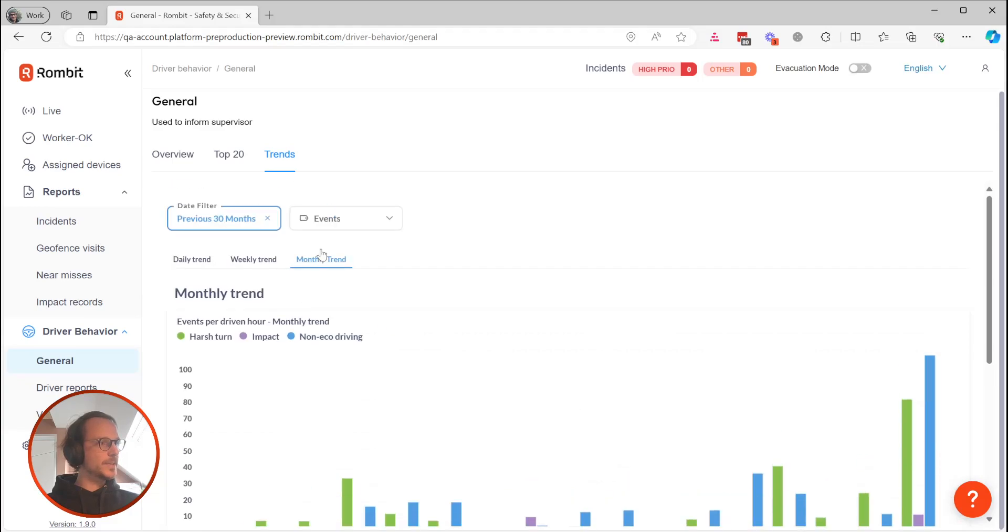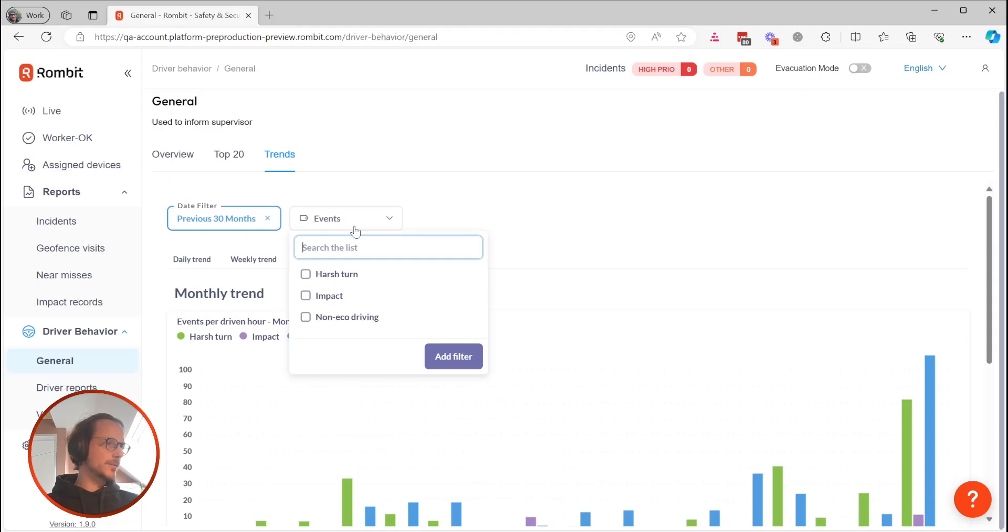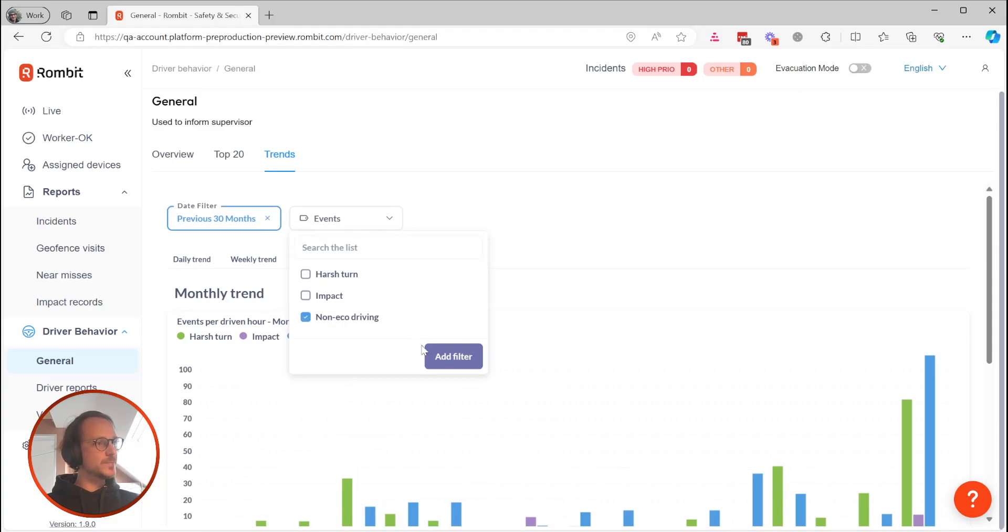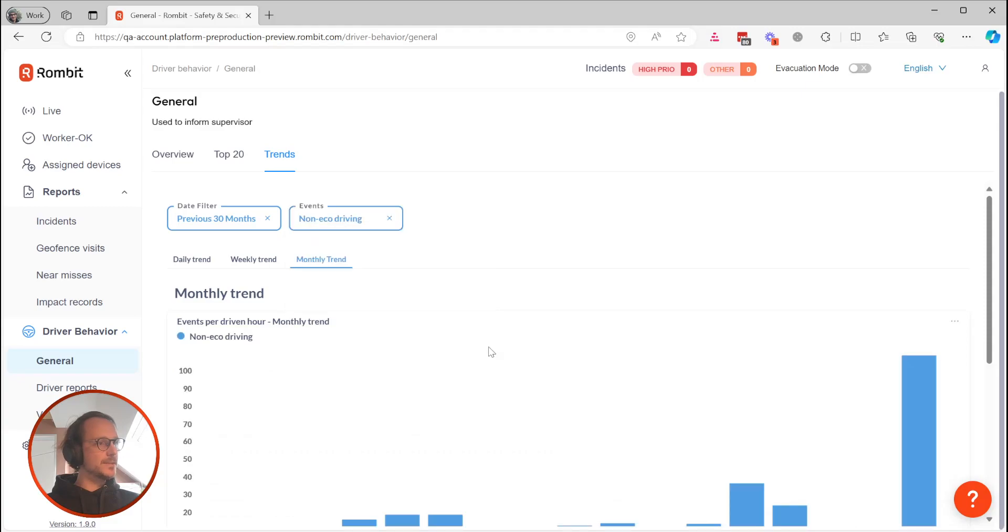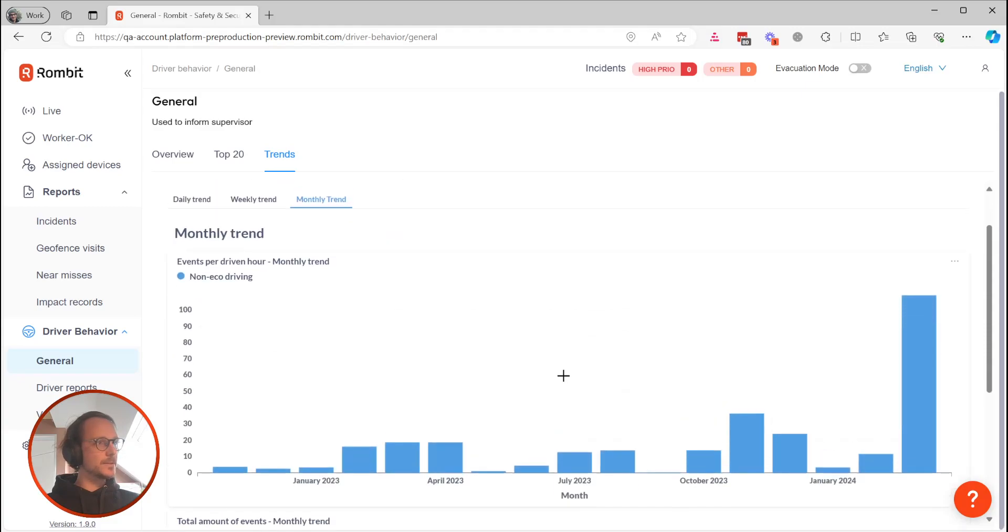If you're only interested in, let's say, non-eco events, you can go over to the filter at the top of the page and filter out all other events.